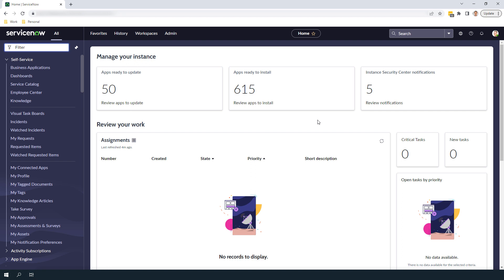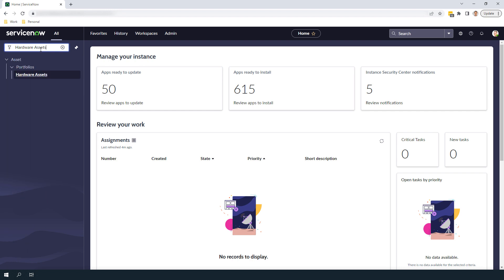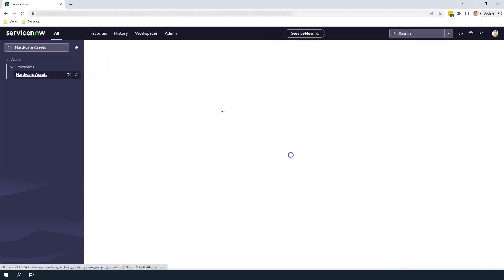Now that we've covered the benefits of changing the model category of an existing asset record, let's go into the system and I'll show you how to update the model category. To get started, open up ServiceNow, and in the navigation filter, type in Hardware Assets, and click on the Hardware Assets module located underneath the Asset application.